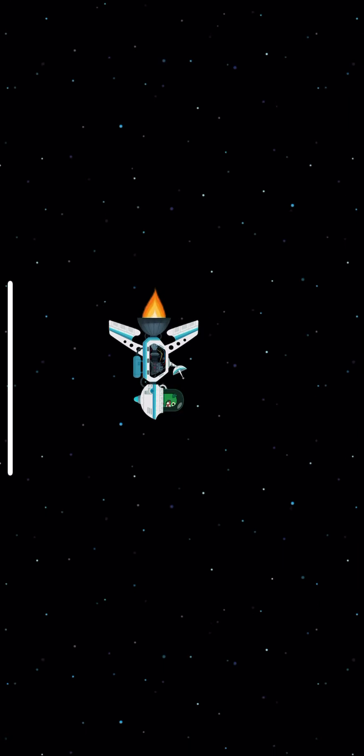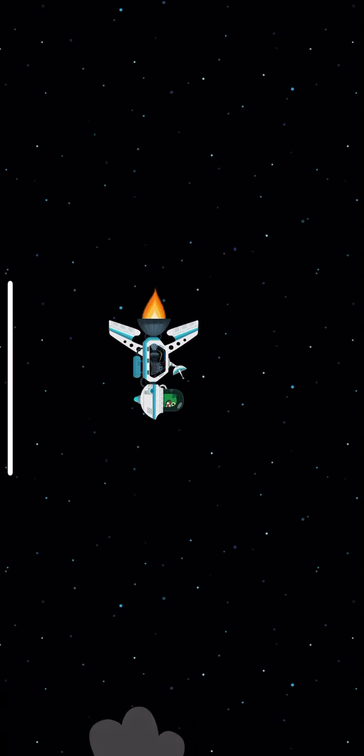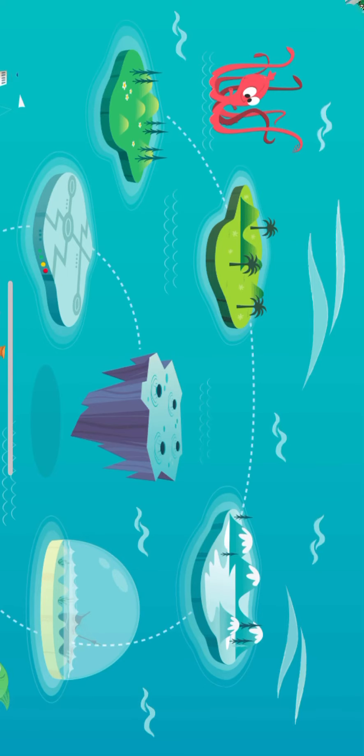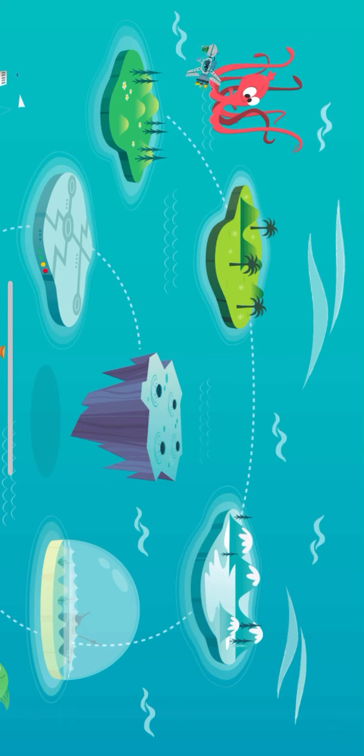Then, one day, a terrible storm came. Your monster's spaceship spun out of control and crashed on a mysterious island.